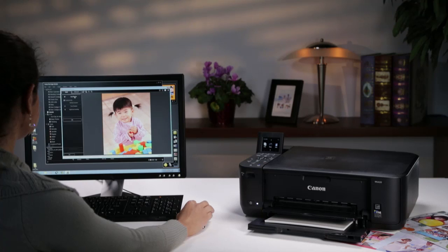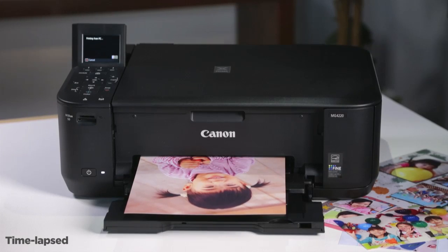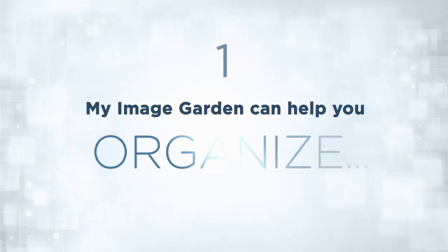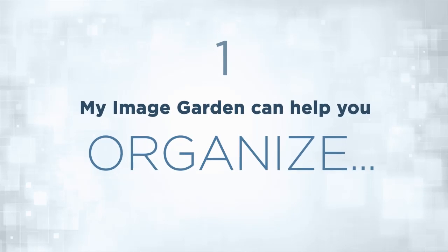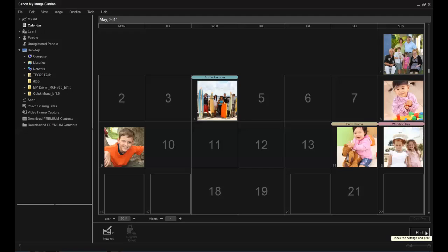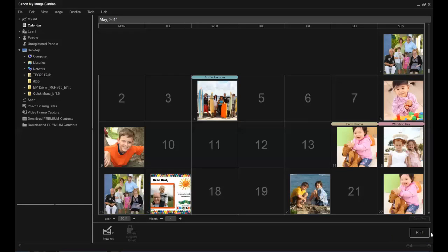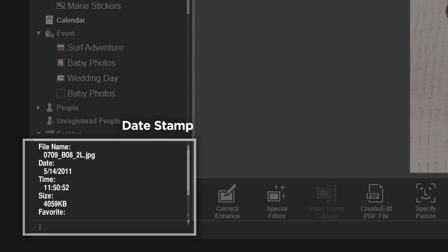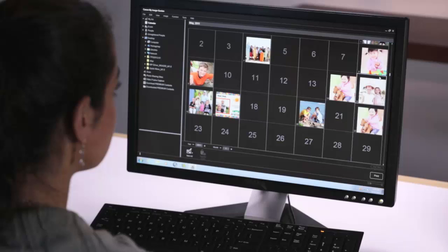MyImageGarden is new software from Canon that can help you with your photos in three different ways. Launch MyImageGarden right from your desktop and it will find photos on your computer for you, read the encoded date stamp, then automatically place them into a calendar view.